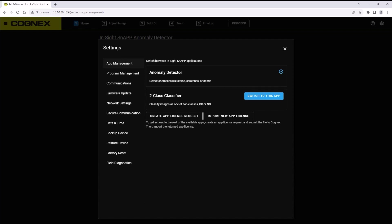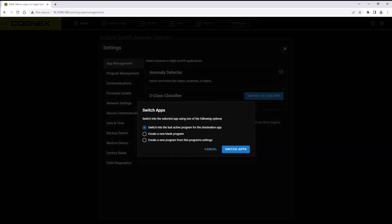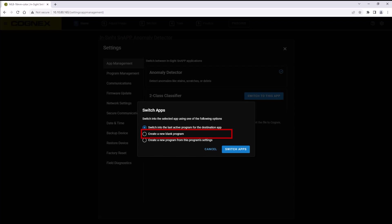Once you have selected your app, click the create new blank program option. Then click the switch app button to select a new program for your selected app.